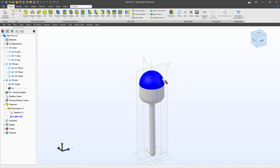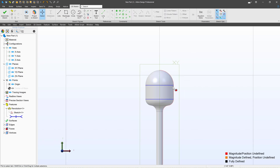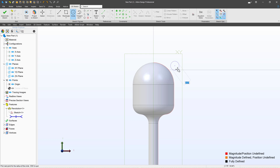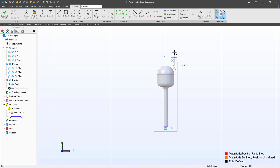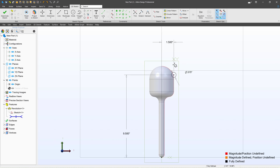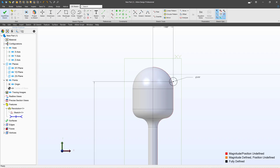Honey dippers have those grooved type features, so what can we do for that? I'll highlight the YX plane and create a new sketch. I'll grab a circle and make sure the diameter is about 0.575. I'll give this a horizontal distance of 1.5 from the origin and a vertical distance of 9.5.